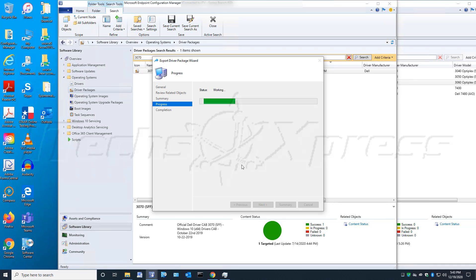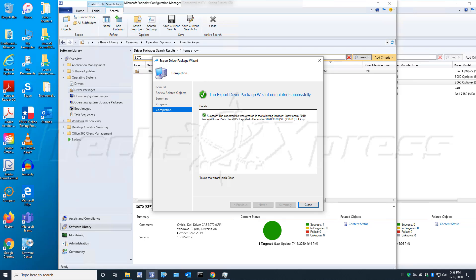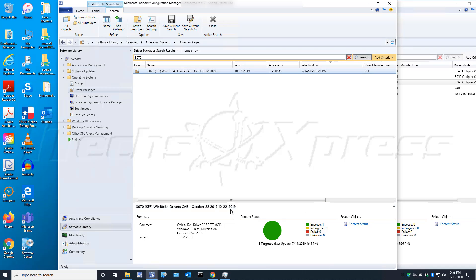This process should take a few more minutes, so I'll pause the video. It looks like it completed here, good sign. Now we'll close out of this.